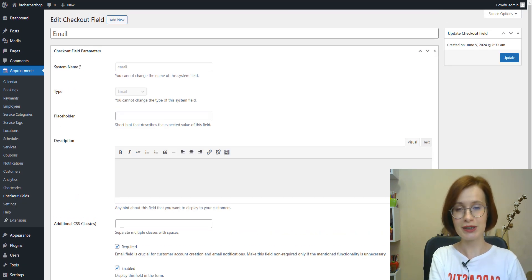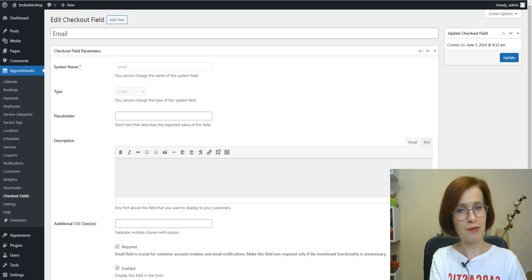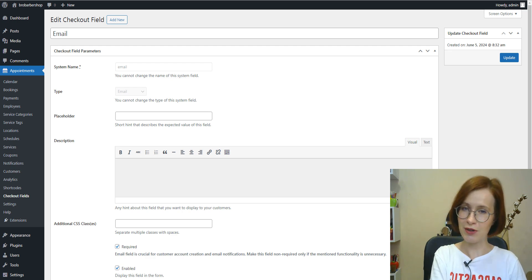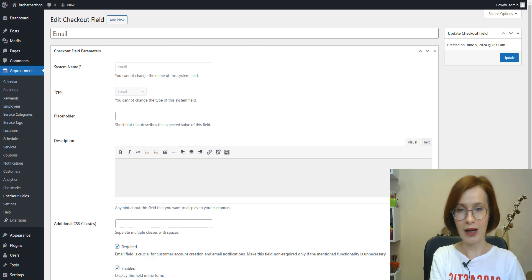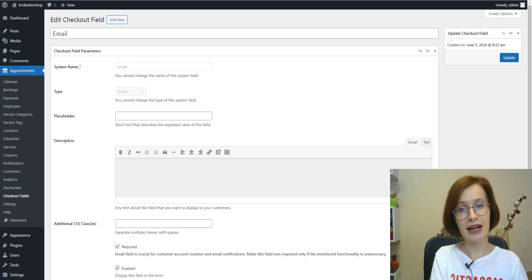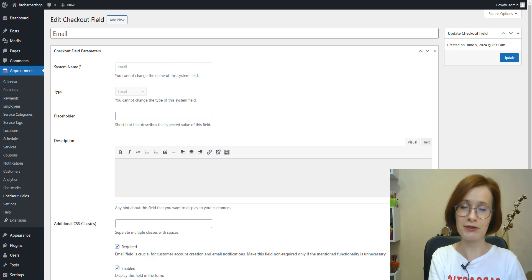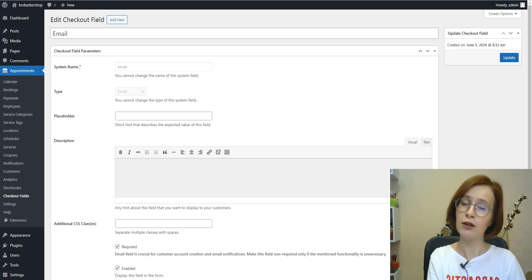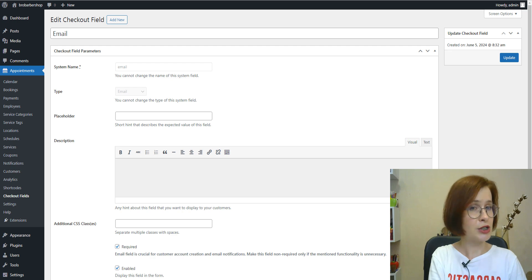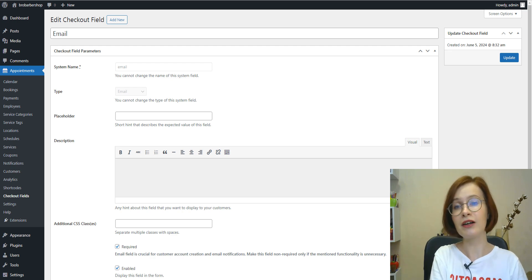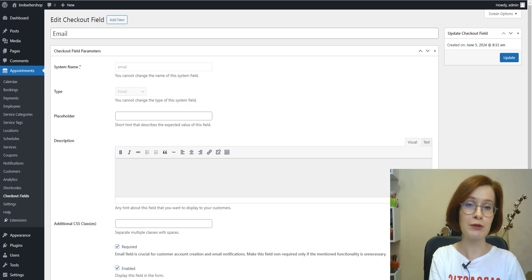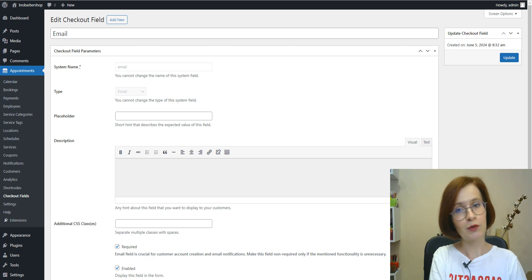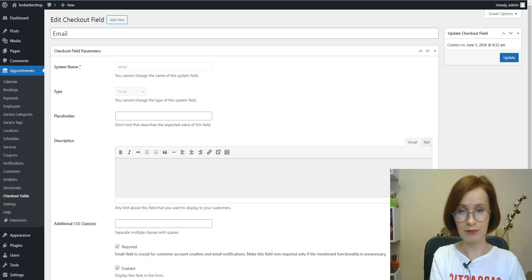But please note, you cannot disable the email field if you allow customer account registration on your website. Email addresses are used as unique identifiers for user accounts. Disabling the email field would mean users cannot provide a unique identifier for their account, which could lead to confusion or conflicts in the system.